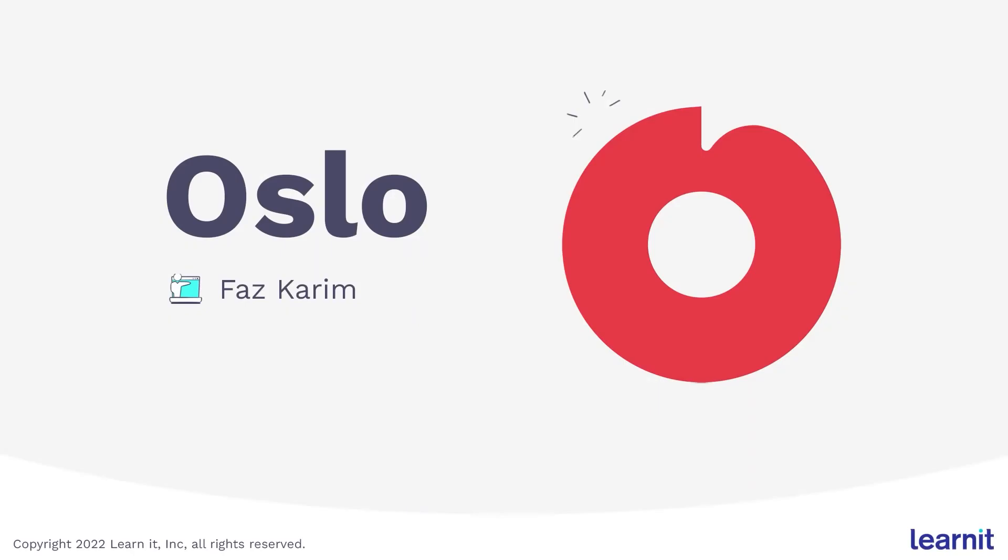Hello and welcome. My name is Faz Kareem and I want to spend some time talking about a pretty cool online video editing and collaboration tool known as Oslo.